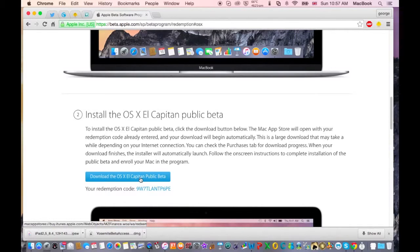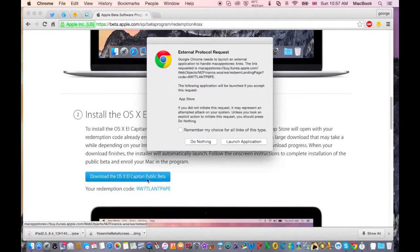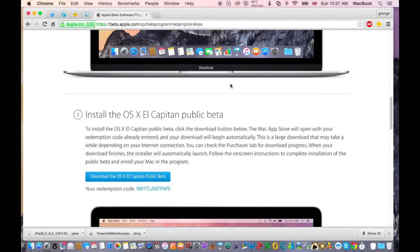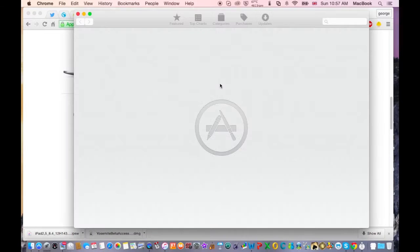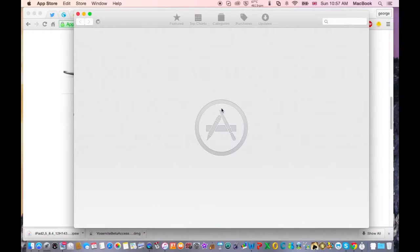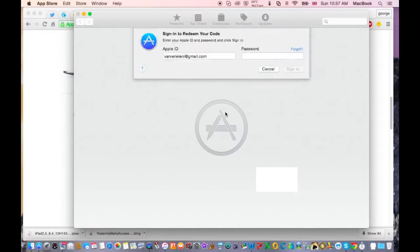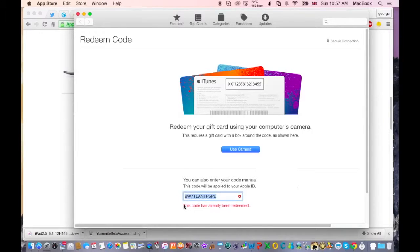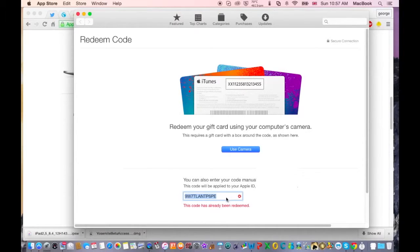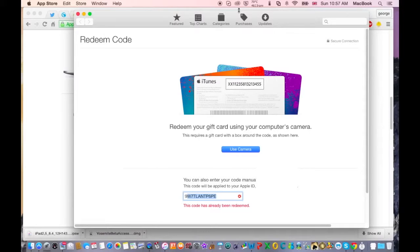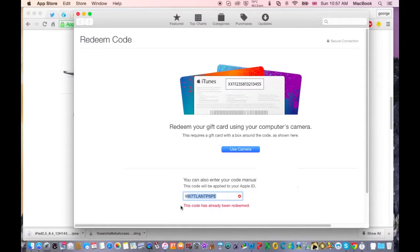So click on download OS X El Capitan and launch application. This is the App Store but you should have this error. This will say 'this code has already been redeemed.' So if you have this error, go ahead and click on this annotation right here in order to get rid of this code and download the program.